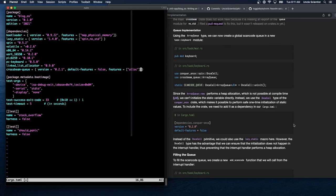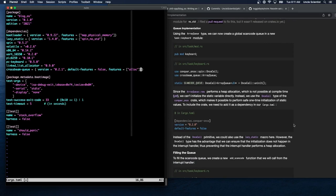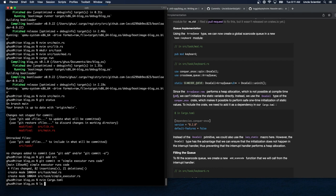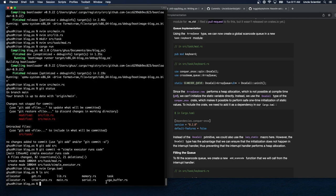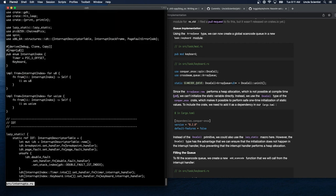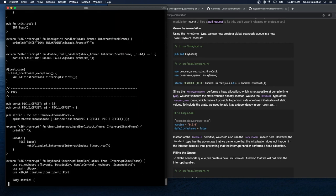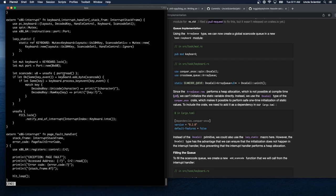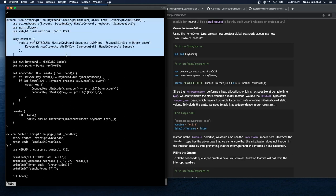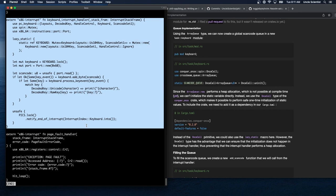Queue implementation. Using the ArrayQueue type, we can now create a global scan code queue in a new task/keyboard module. We currently have a keyboard interrupt handler, so we're going to create a brand new keyboard module under src/task/.